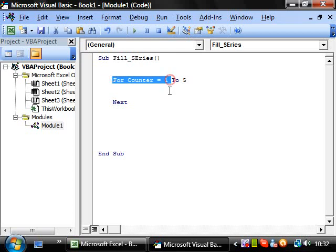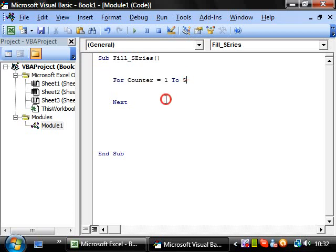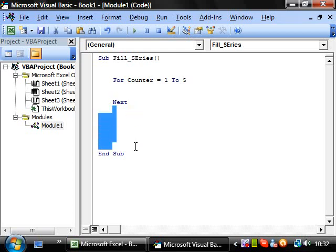And then go next and then do four, and then go next and then do it as five. And then when it gets to next then, because it's already done five and we've put it only to do to five, it will then carry on with the rest of the code.